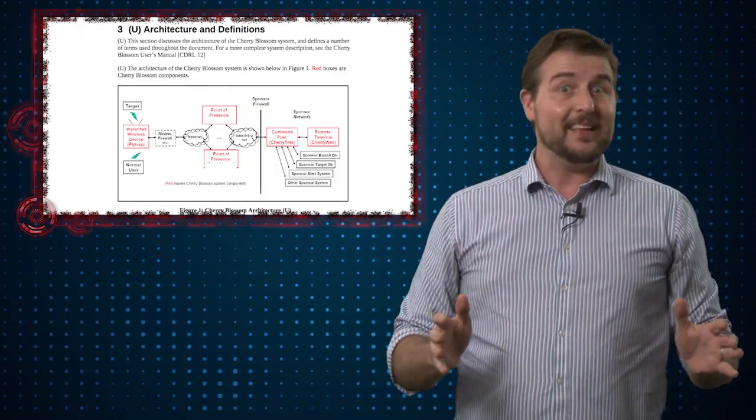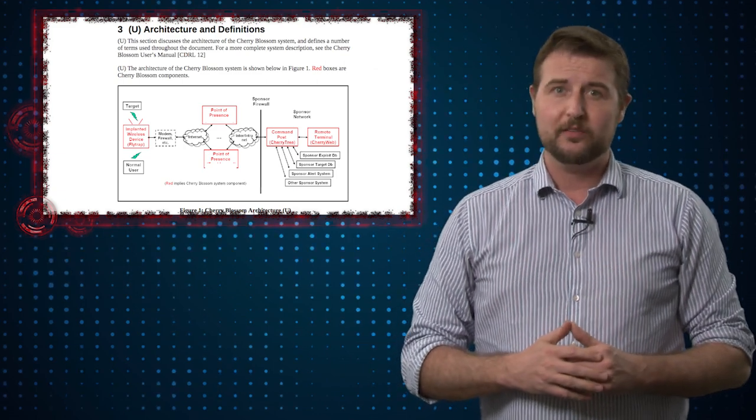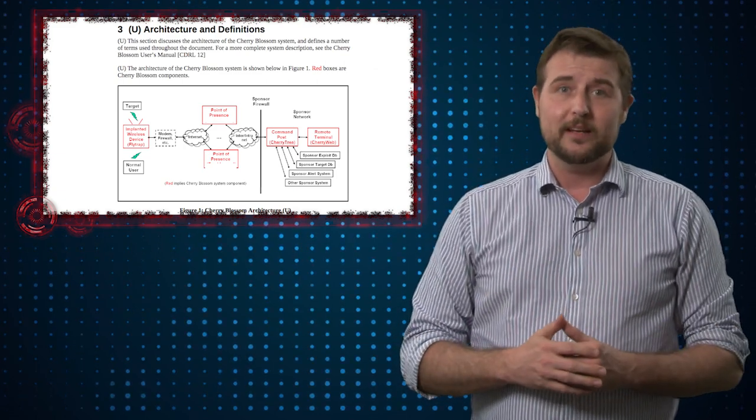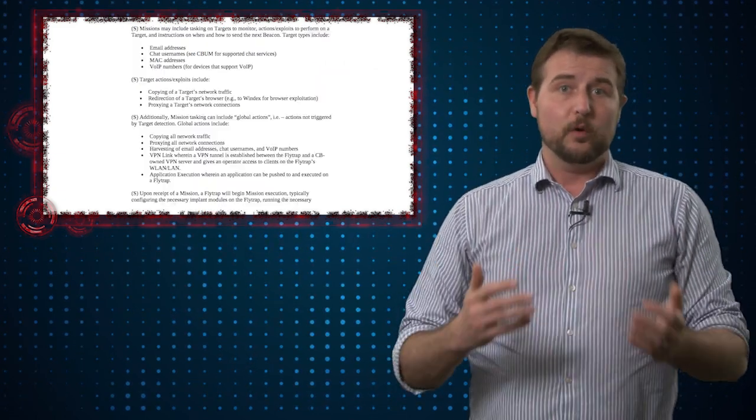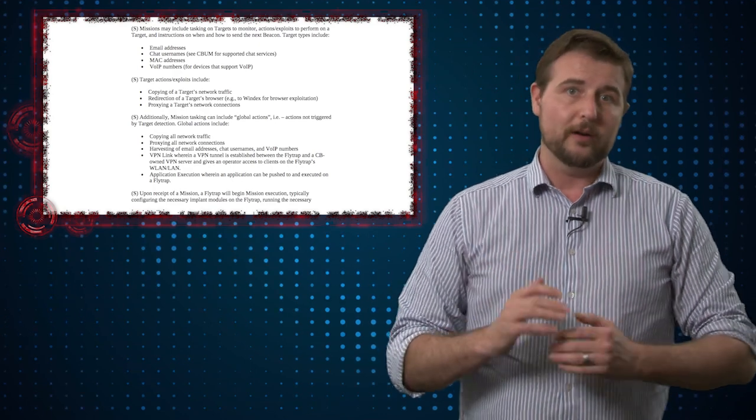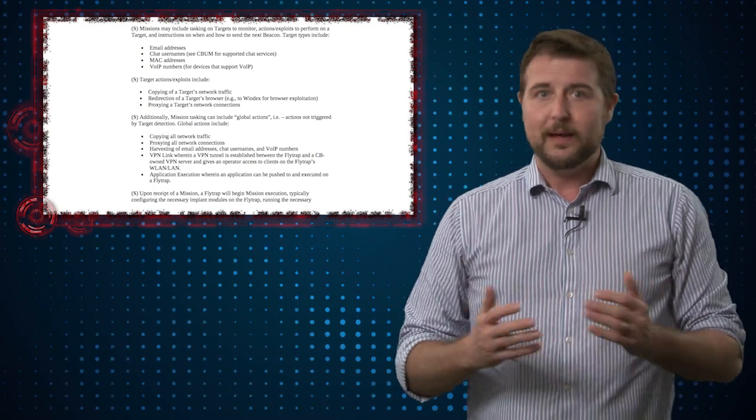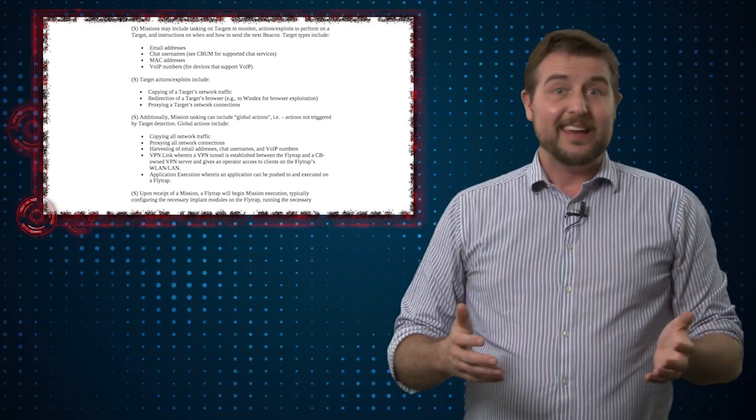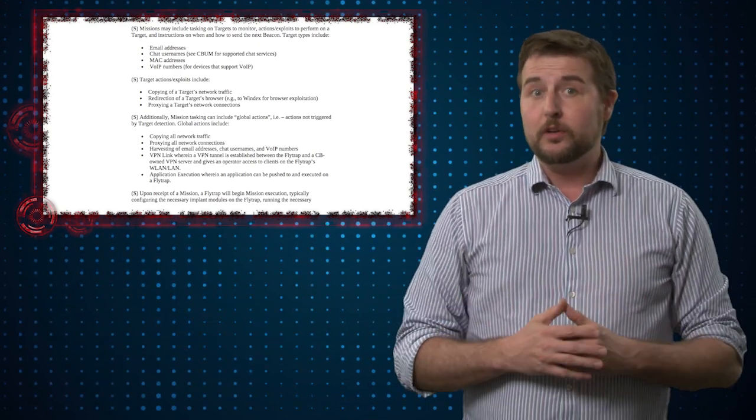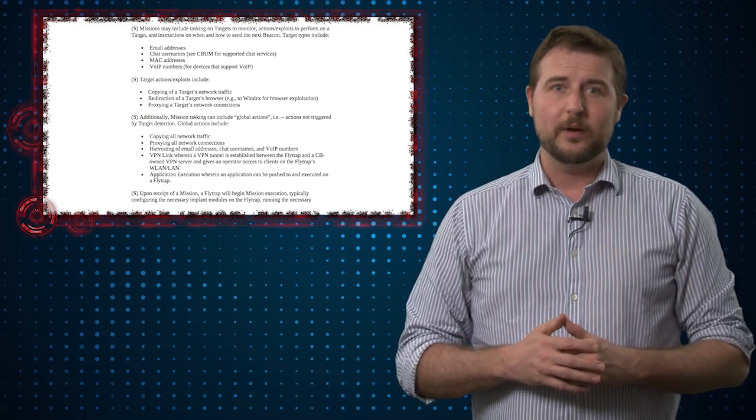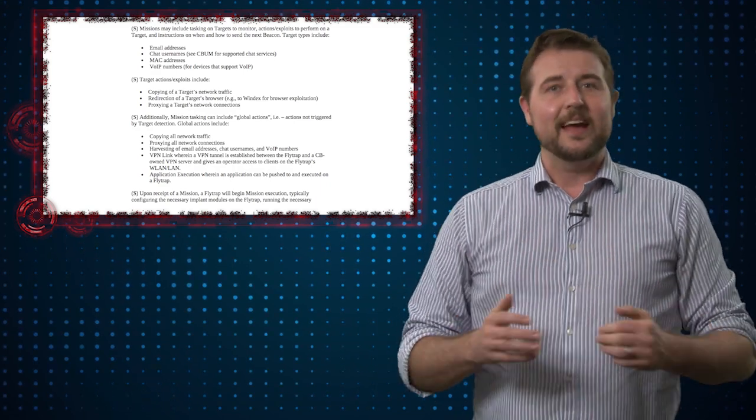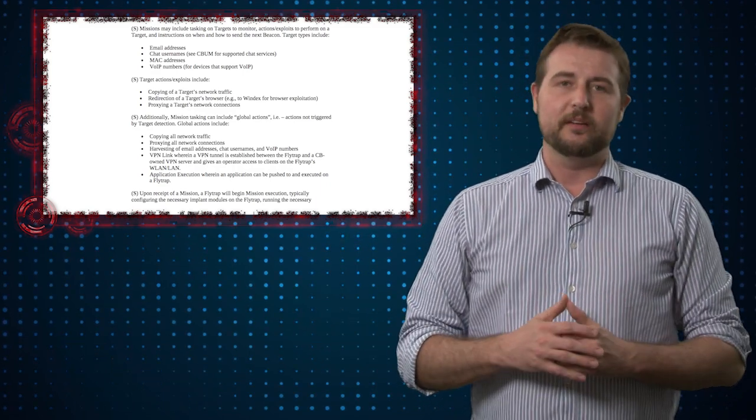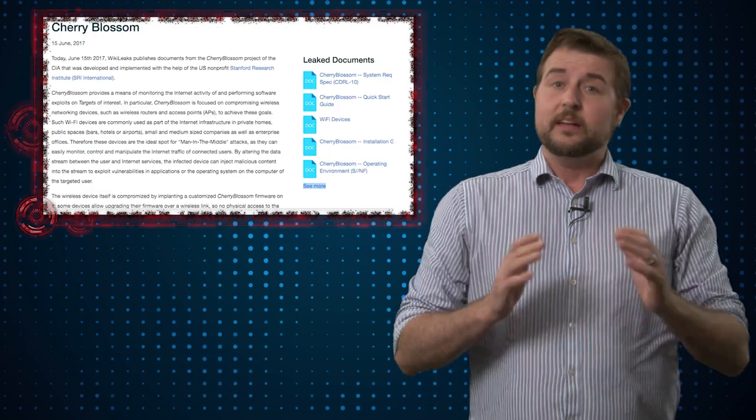Once they have this backdoored firmware on your access point, they can do almost anything. They can force all your traffic to go wherever they want by poisoning your DNS, monitor all traffic through the access point, scan your internal network, and do many other things.